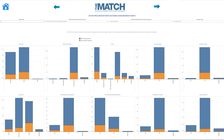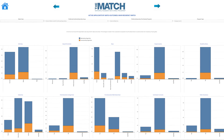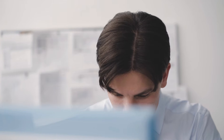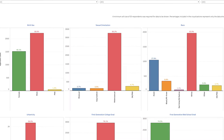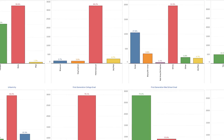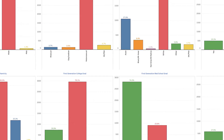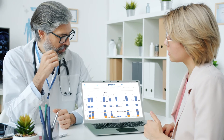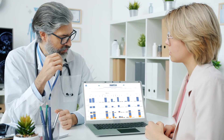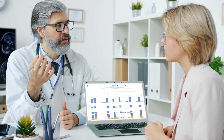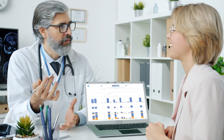Welcome to Charting Outcomes: Demographic Characteristics of Applicants in the Main Residency Match and SOAP, a new interactive report published by the National Resident Matching Program. It is the first report to look at applicant demographic characteristics as they relate to specialty, match, and SOAP outcomes.